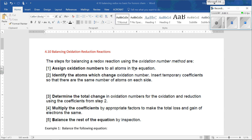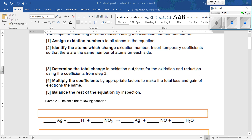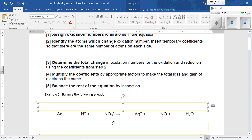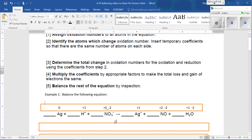So first, assign oxidation numbers to all atoms or ions in the equation. Silver is a pure element, so it's zero. Pure elements are zero. Ions have the charge of their ion — the oxidation state is the charge, so that's plus one. This one right here is plus one because there's a plus one here. Polyatomic ions — the oxidation numbers add up to the charge of the polyatomic ion.